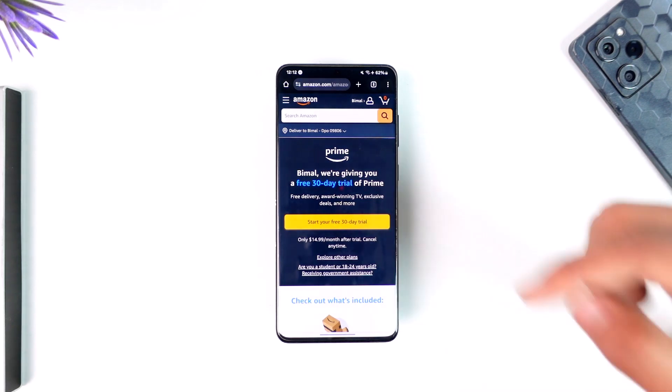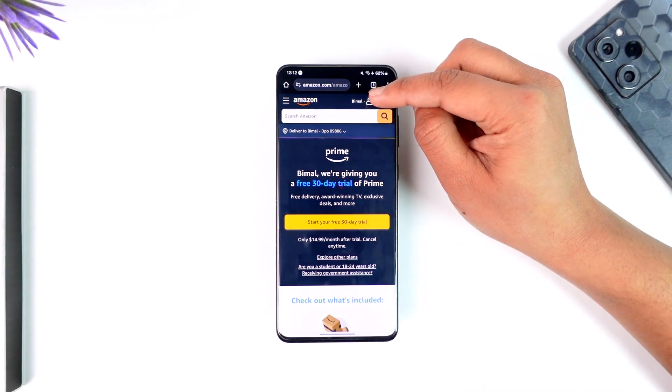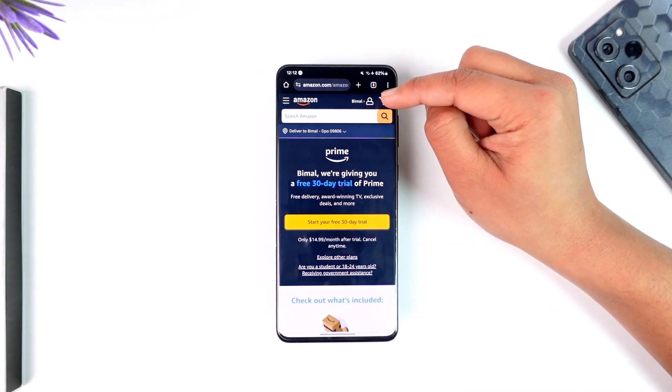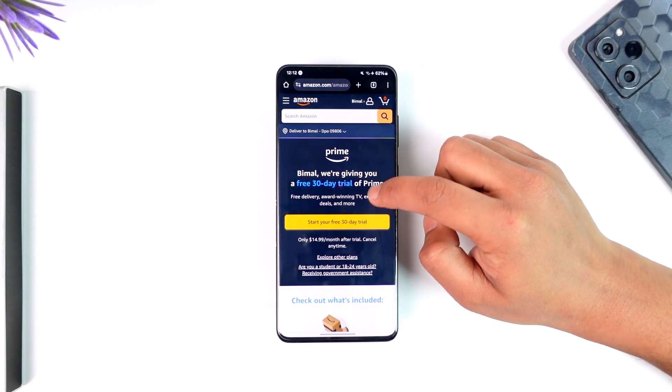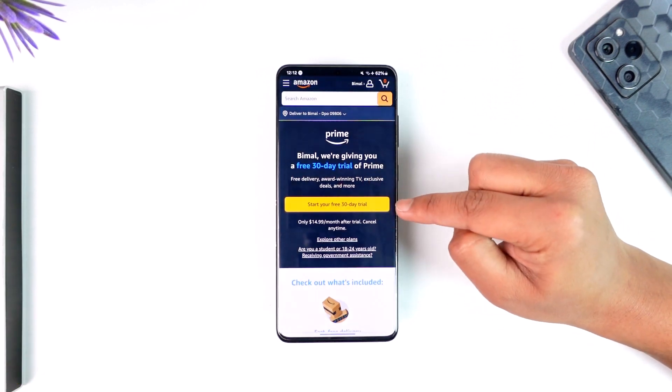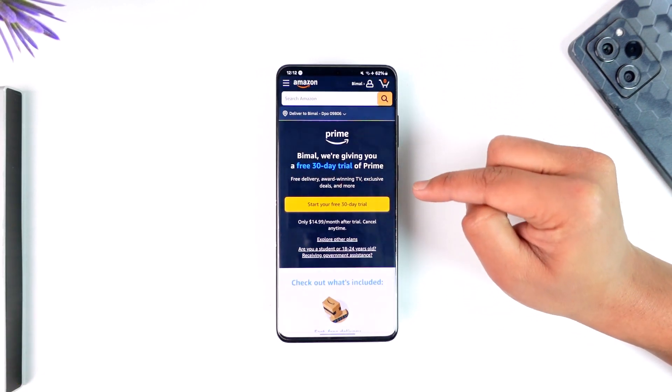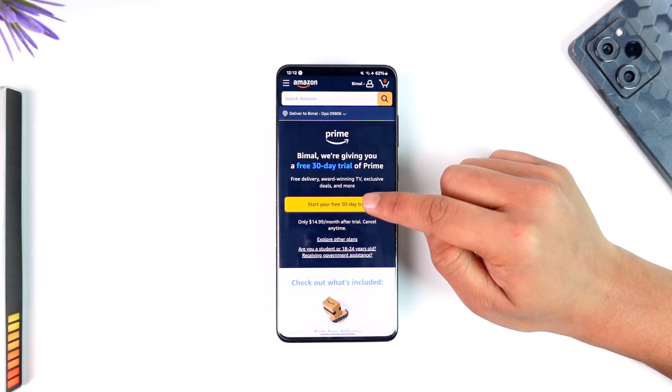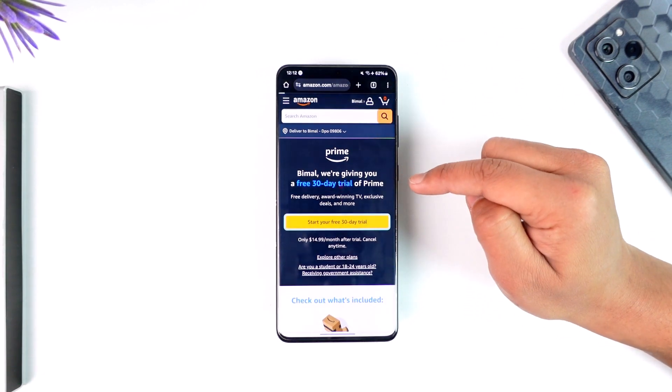When you go to amazon.com/amazon-prime, you'll find a toggle where you have to make sure to log into your Amazon account. After you do that, you'll find the option that says 'Start your free trial,' so you can tap on that.